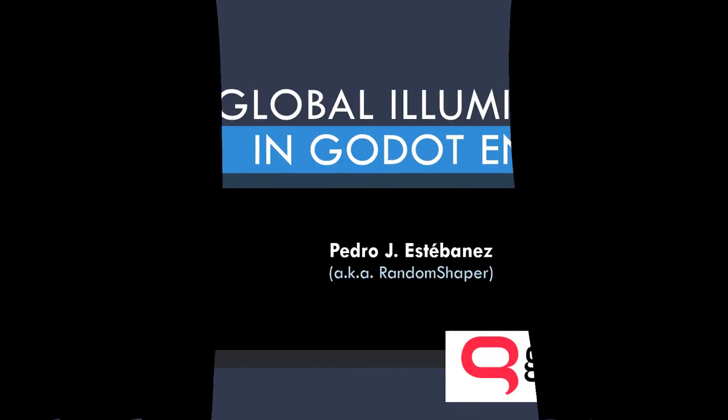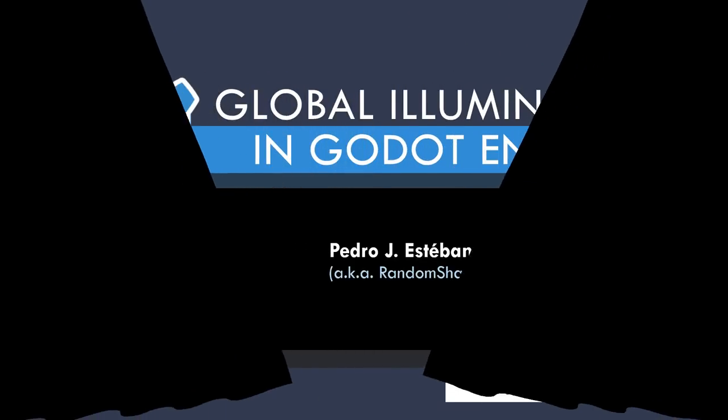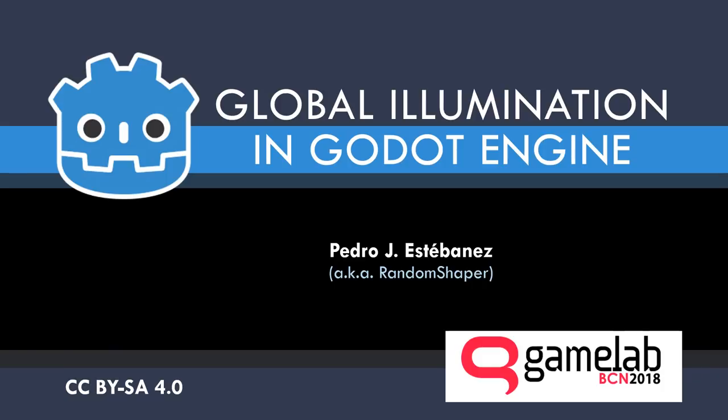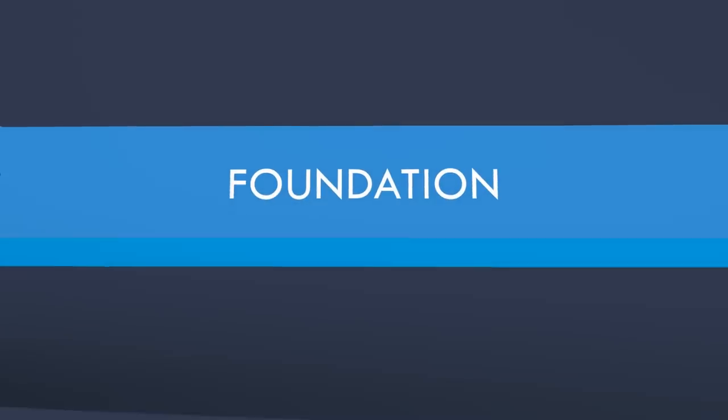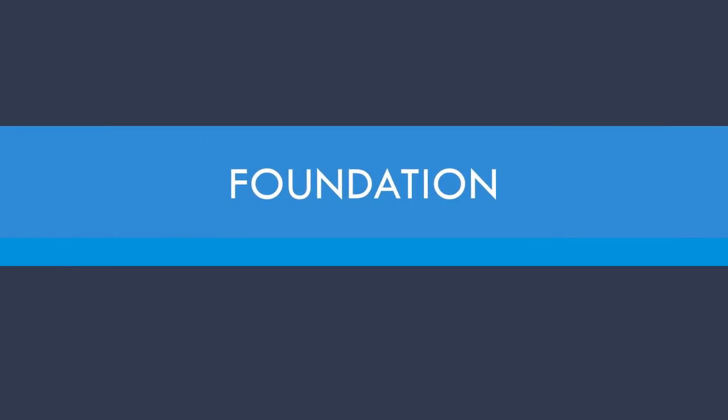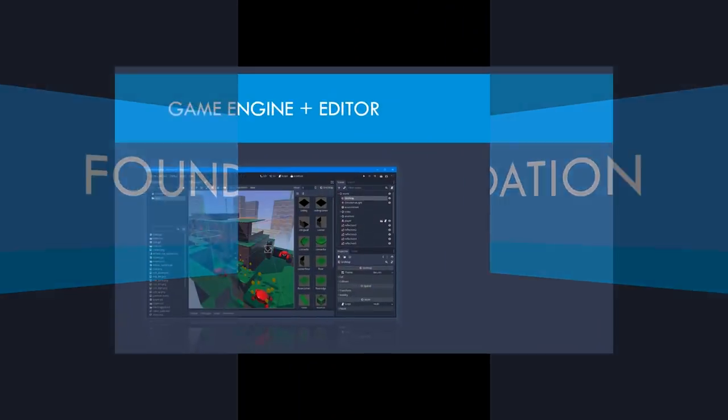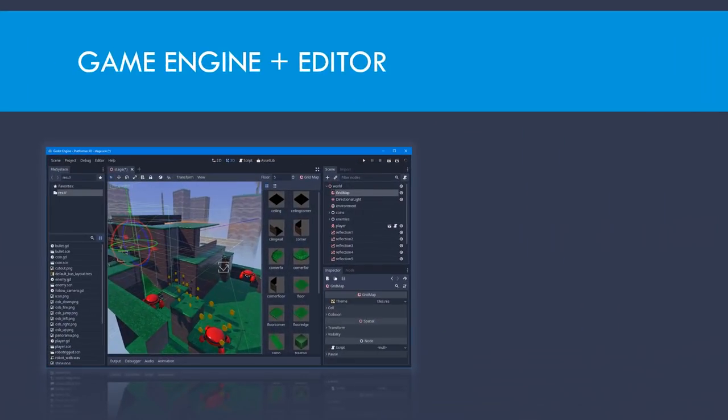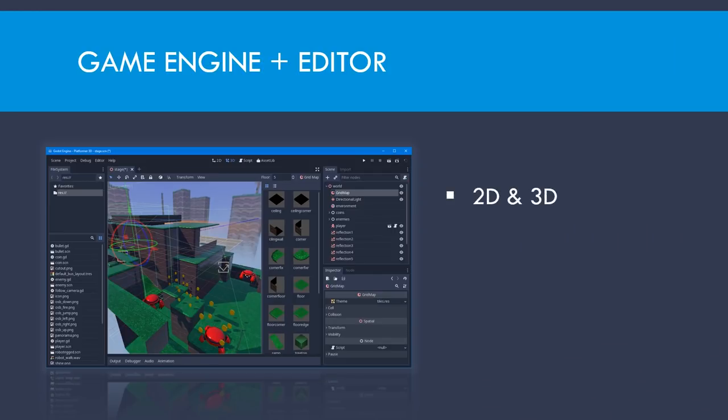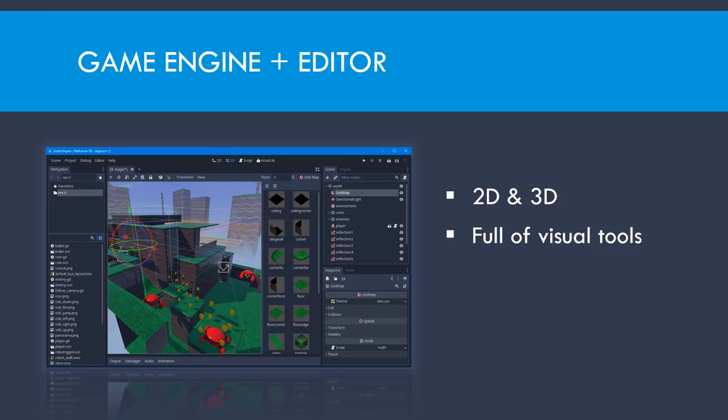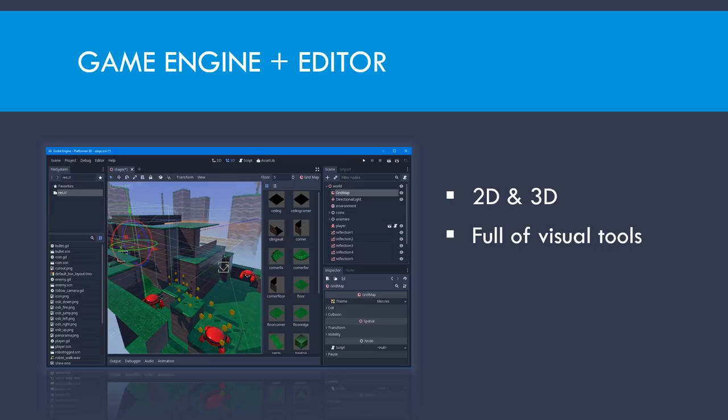Before delving into the global illumination topic itself, let's give a very brief introduction to the engine and the editor. Godot is a game engine plus an editor. It allows the creation of 2D and 3D games. It's full of visual tools. Almost everything, maybe even scripting, can be done visually if you prefer. And it's designed so it's very easy to learn. It has a different philosophy from other engines.